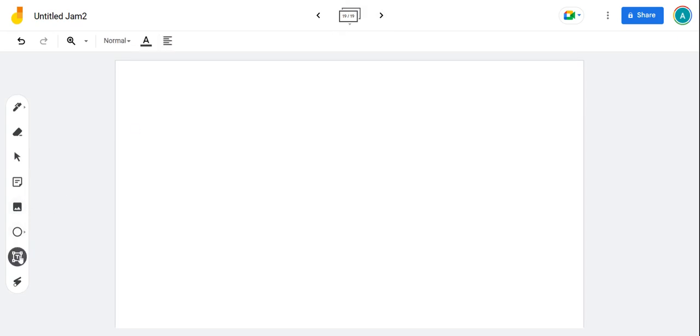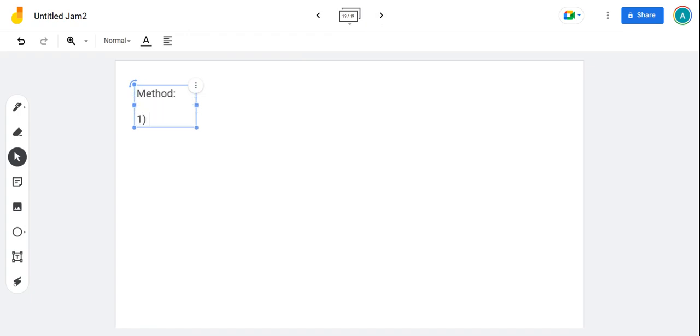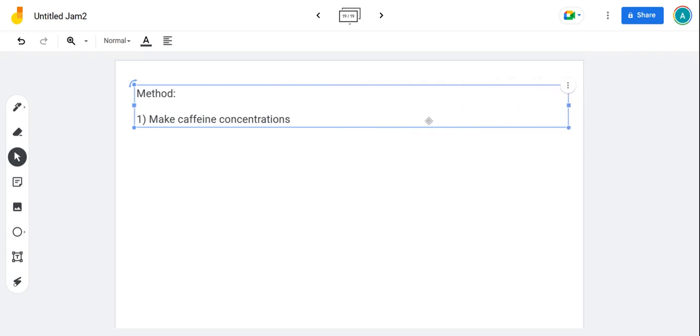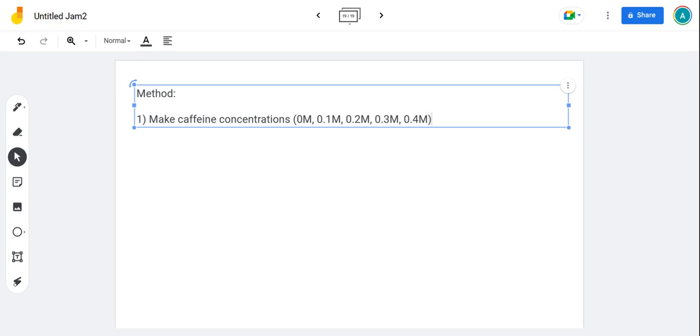Method: how do you actually do this experiment? Remember, methods are numbered steps that begin with verbs, they begin with doing words. The first thing is to make your caffeine concentrations. For independent variables we always need five, and in a method in an exam you need to always use numbers. It doesn't matter if you make them up as long as they're reasonable. For example: 0, 0.1, 0.2, 0.3, 0.4, something along those lines.